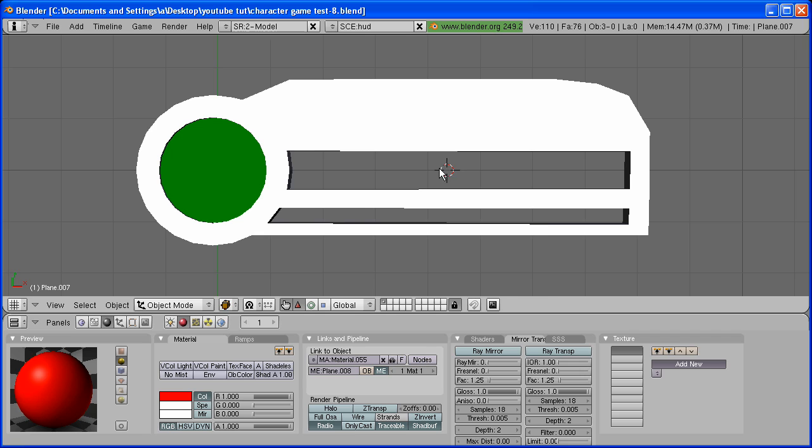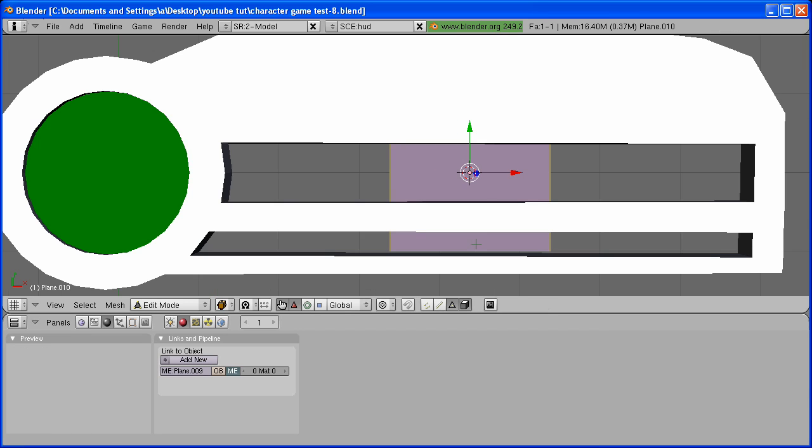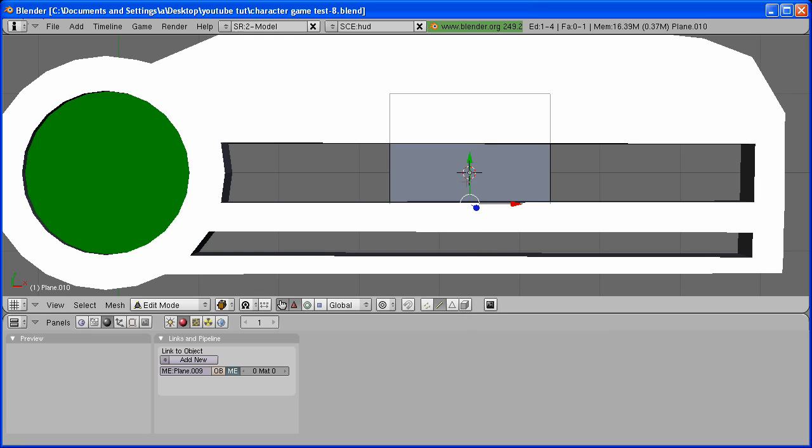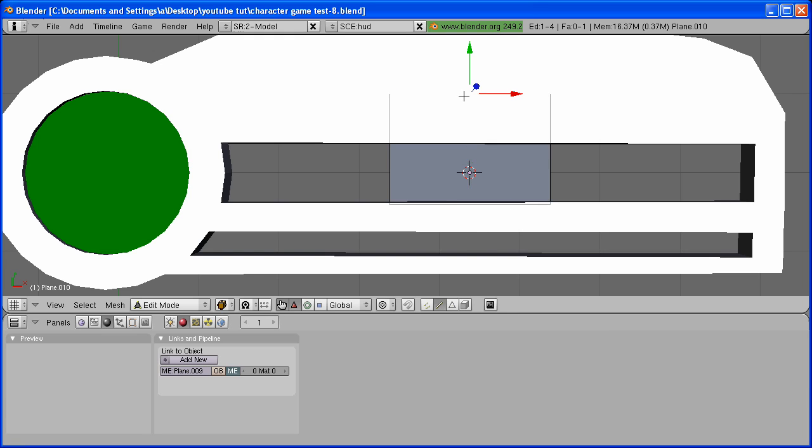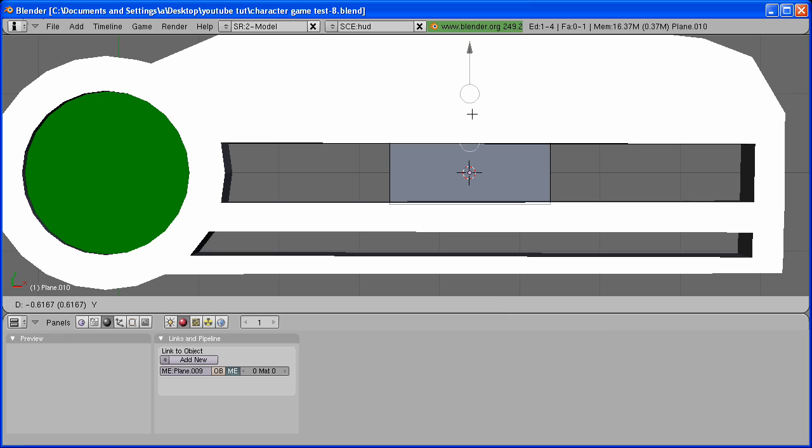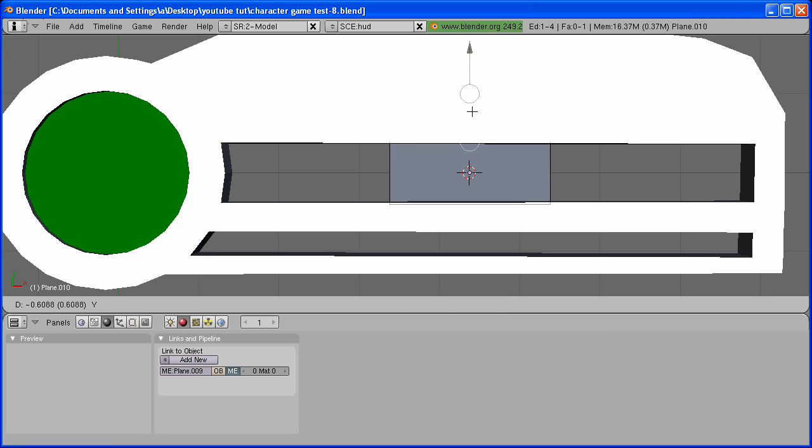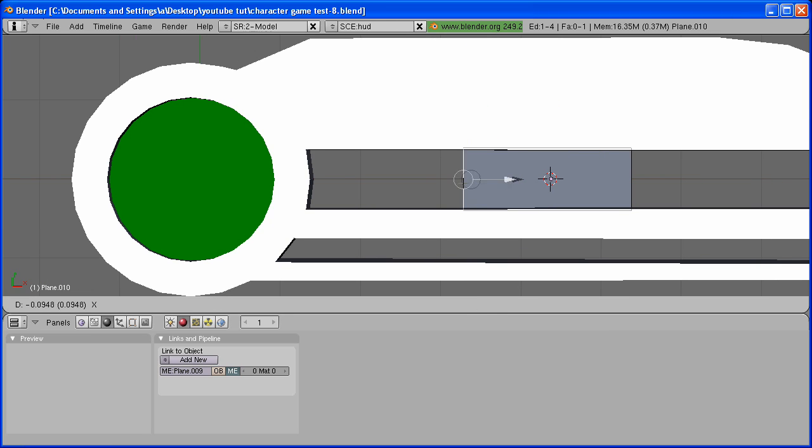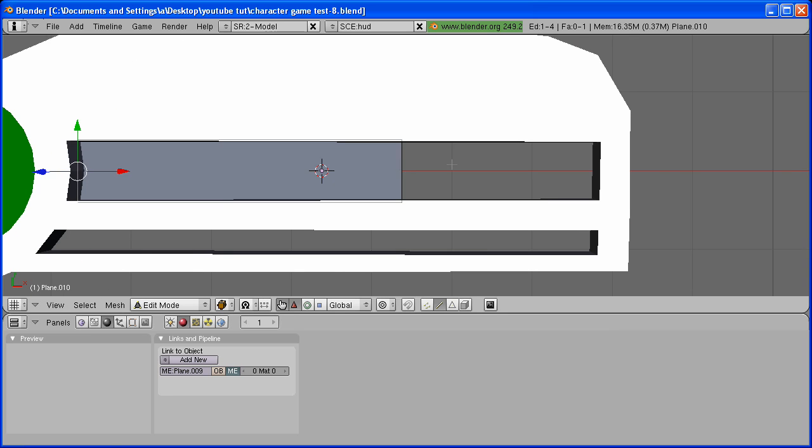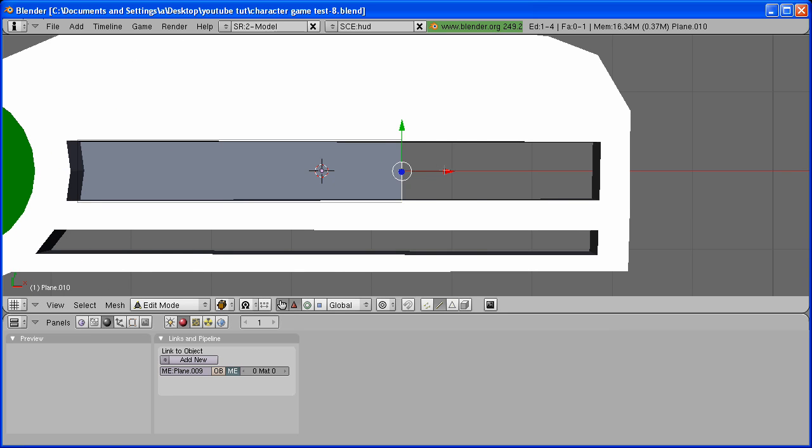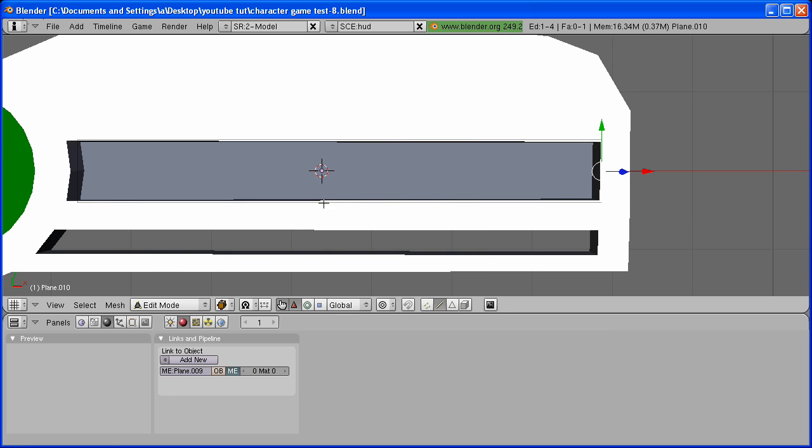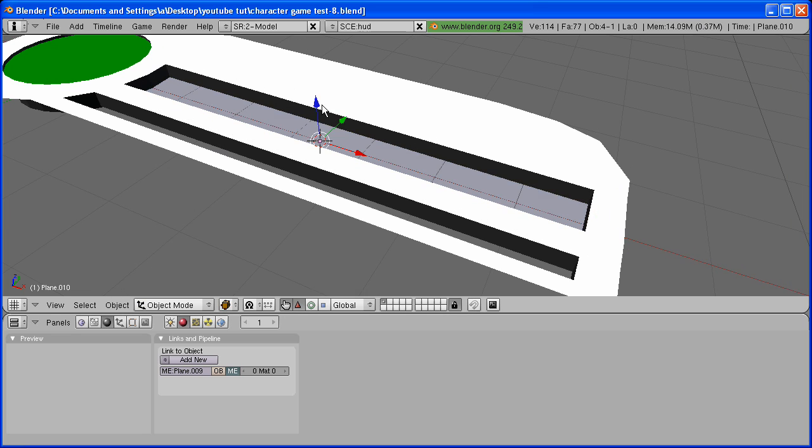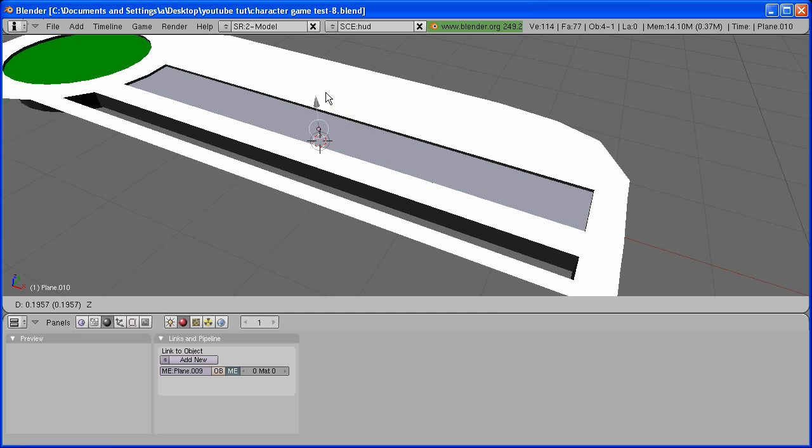We need to add the Mana Bar. Space, Add Mesh, Plane. Do the same thing that you did with the Life Bar, which is scaling the edges until they're right inside the Health Display.